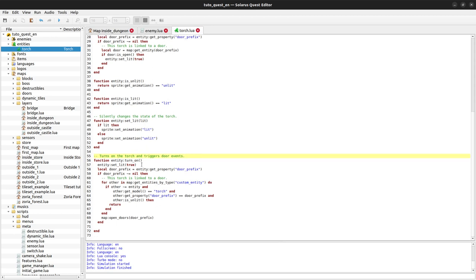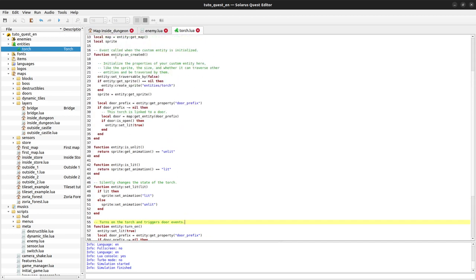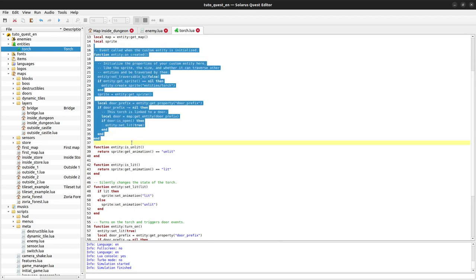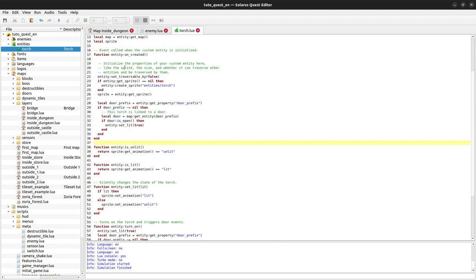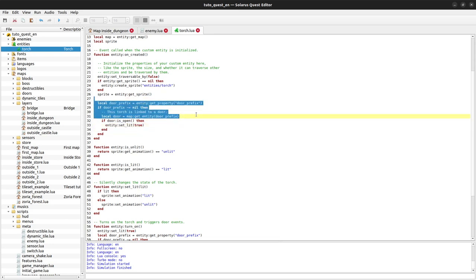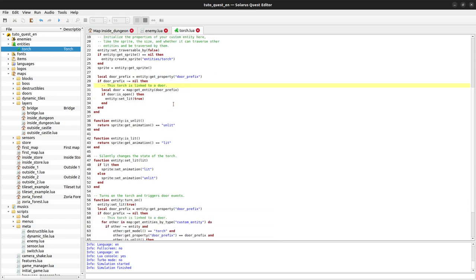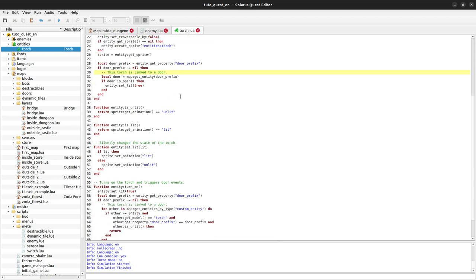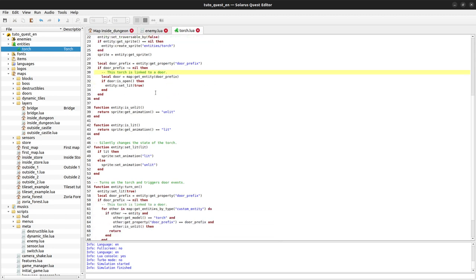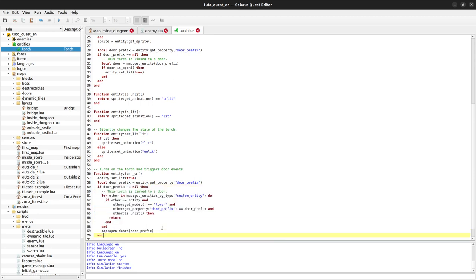So now when the torch is being created, we only change the state of the torch if it is linked to a door that is already open, but we don't trigger the whole search of all doors, of all torches.